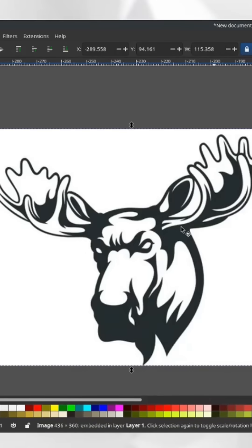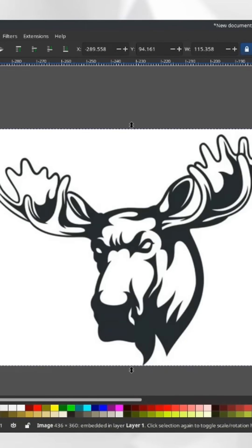When a piece of laser software begins to process this, it's looking at each of these pixels and deciding whether or not to mark it.